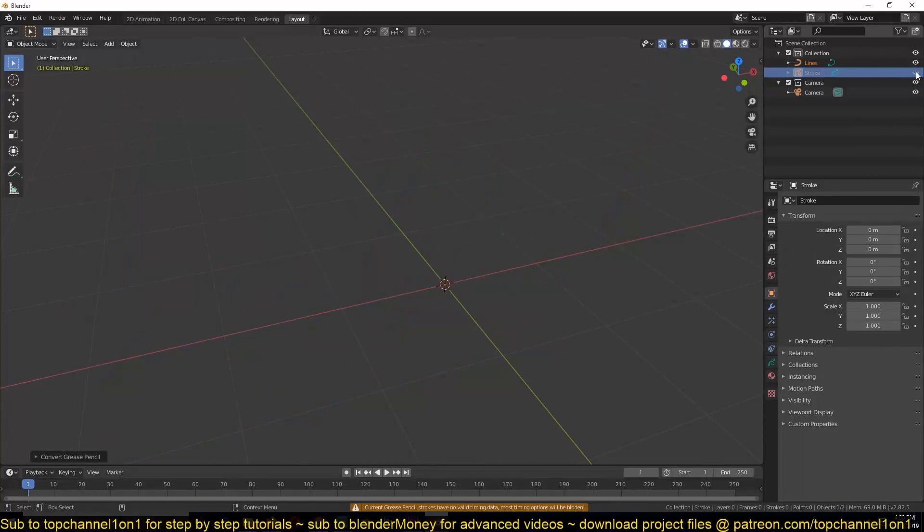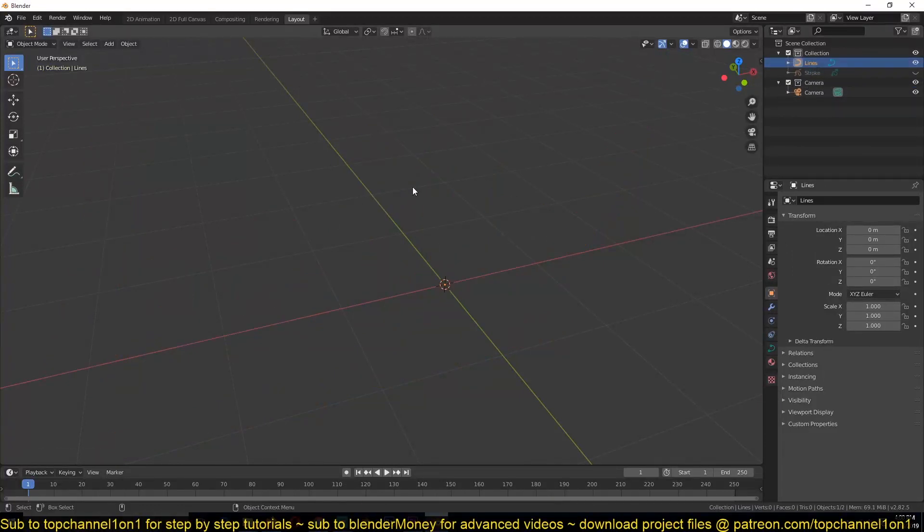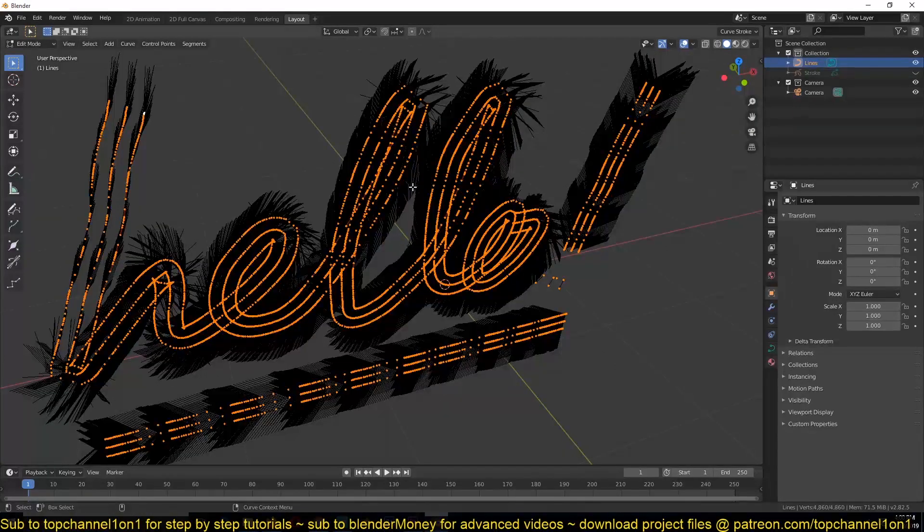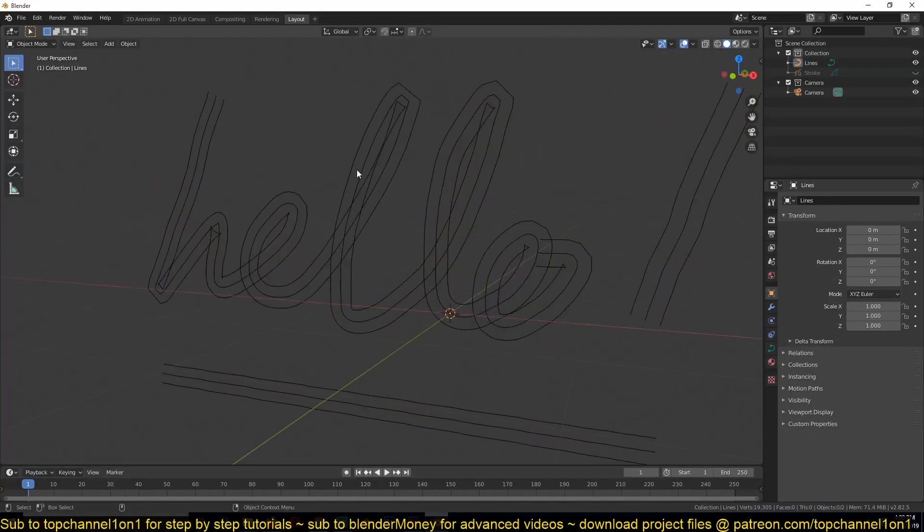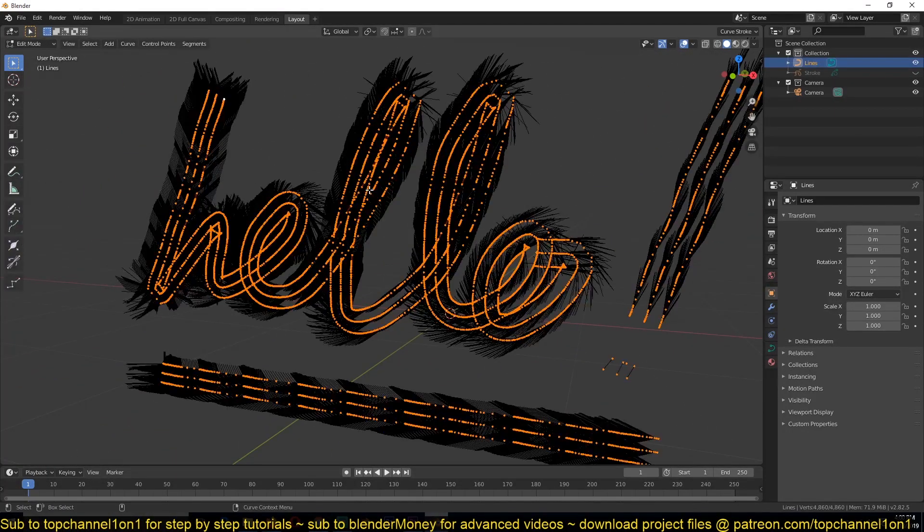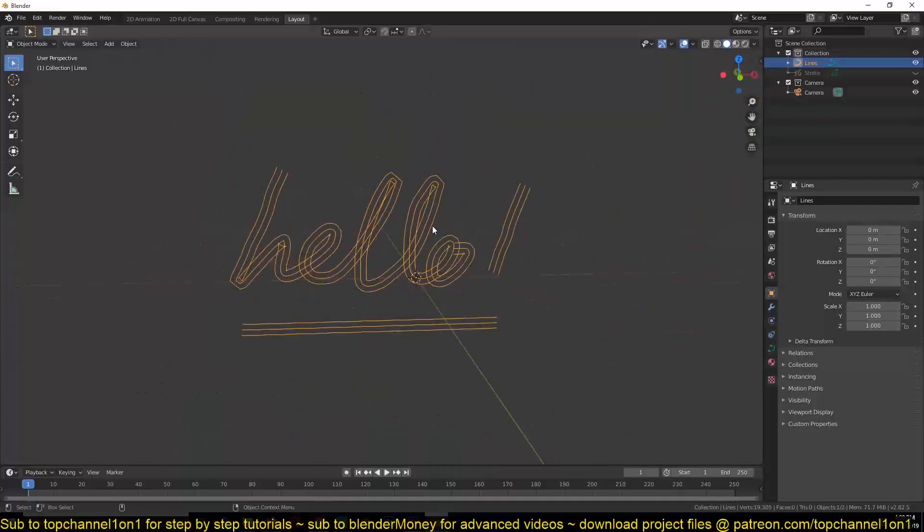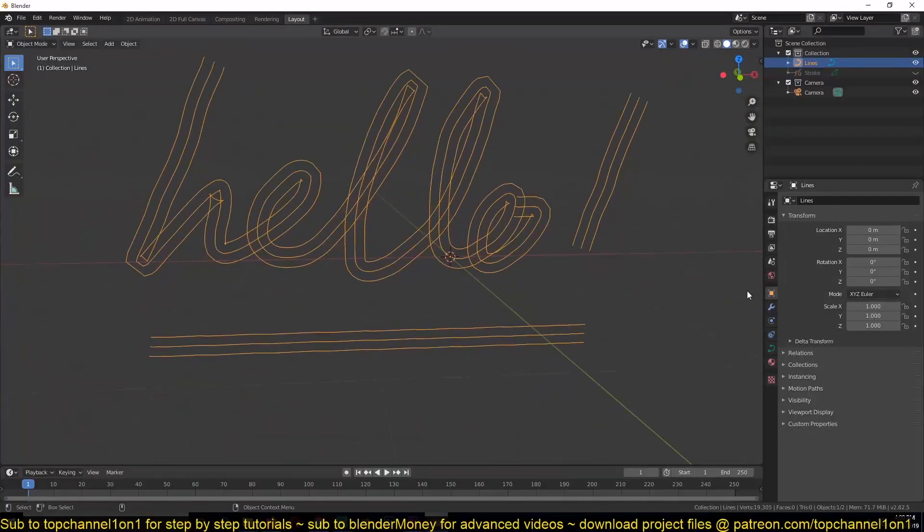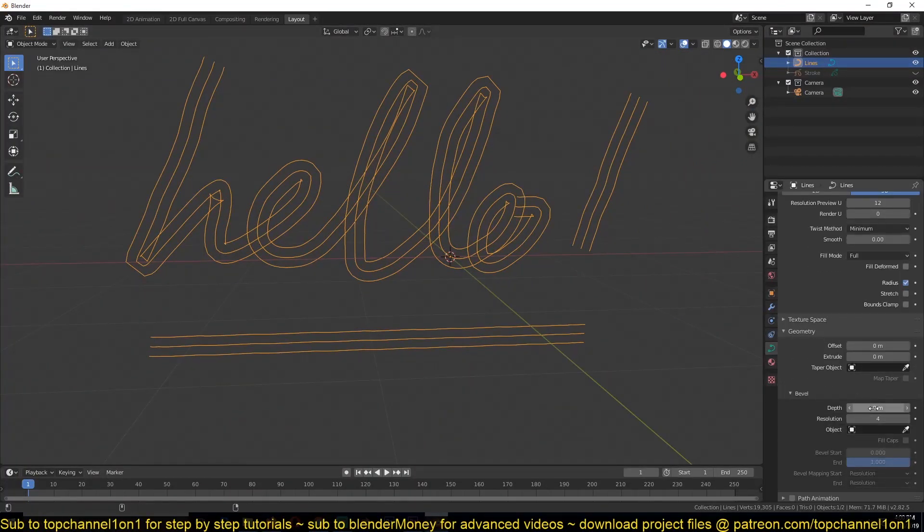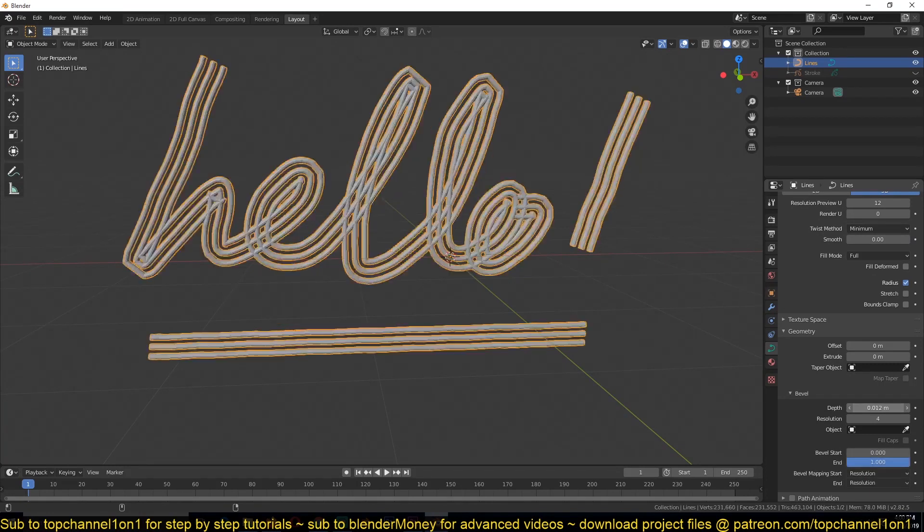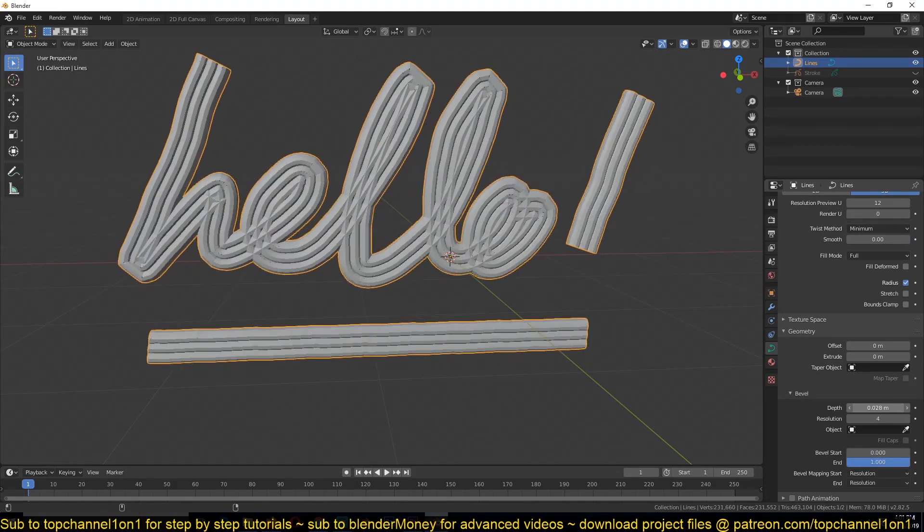And now I can hide the stroke. So if you're not seeing the curves you have added, just tab into edit mode and tab out and you should start seeing what you created.